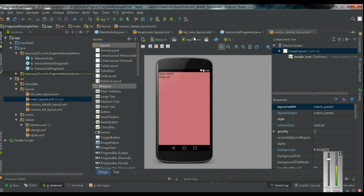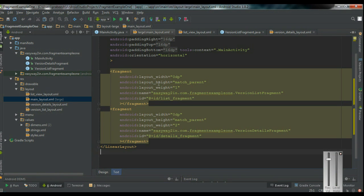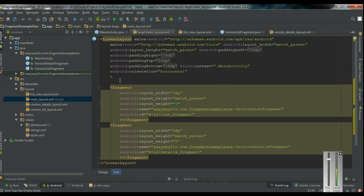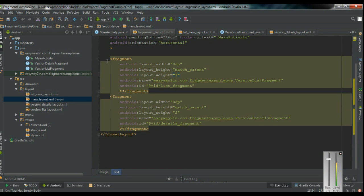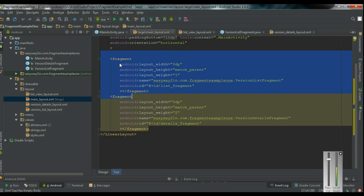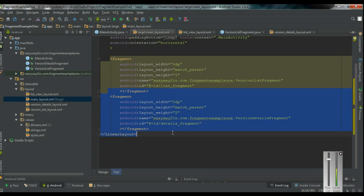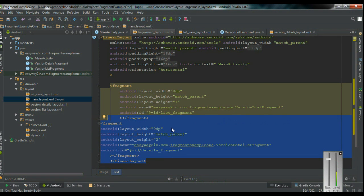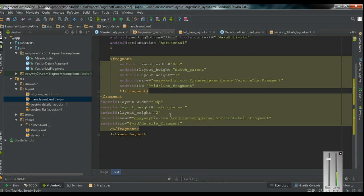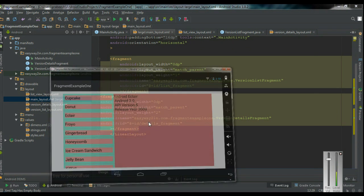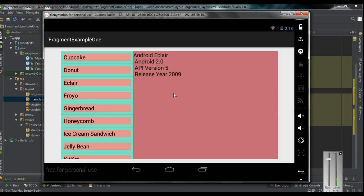Let me show you the layout file. This is the main activity layout. Here I add two Fragments — the first Fragment displays the Android version names and the second Fragment displays the Android version descriptions. By using Fragments, you can easily manage your application appearance in different screen sizes or resolutions. That is one of the most important uses of Fragment.